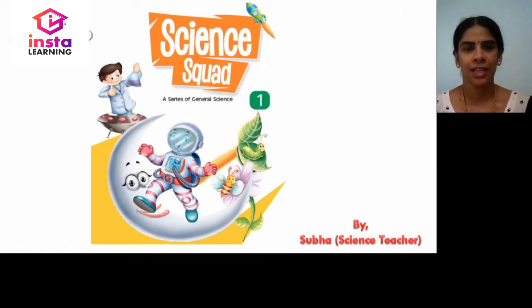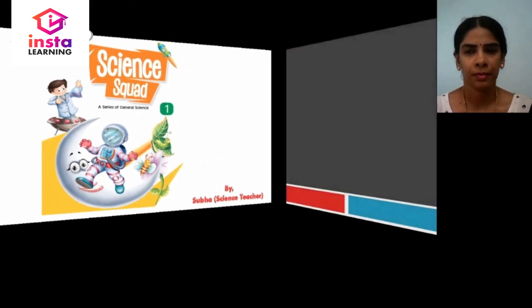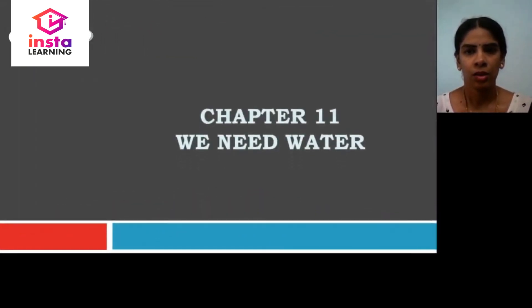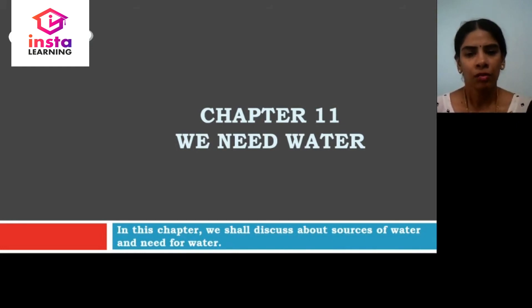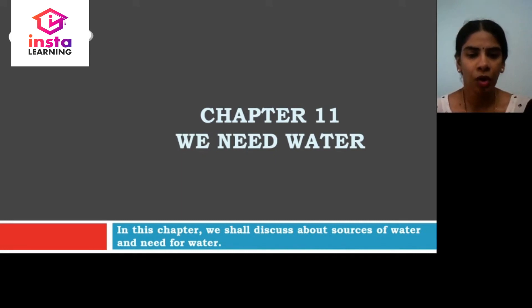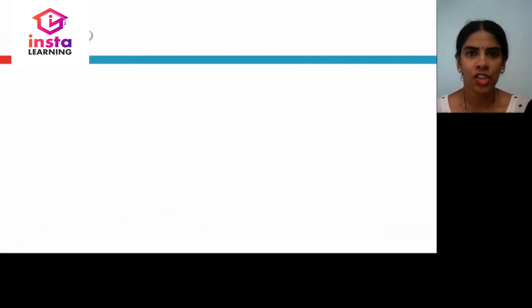Hello students, let us learn General Science for Class 1 from the book Science Quack. Today we shall discuss Chapter 11, We Need Water. In this chapter, we shall discuss about Sources of Water and Need for Water. Let us begin the chapter.